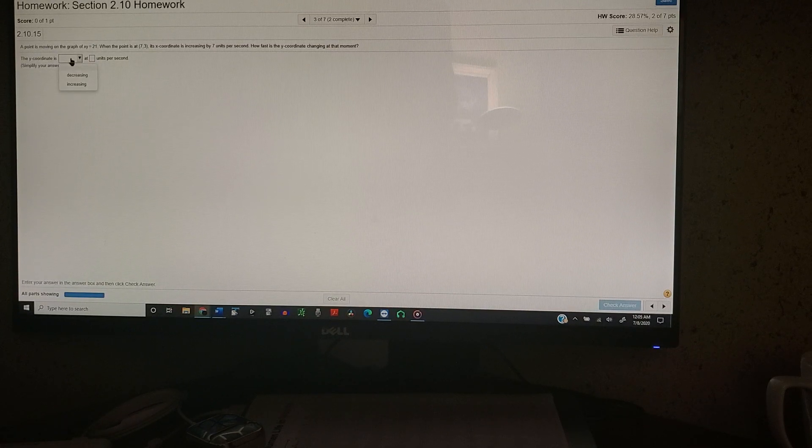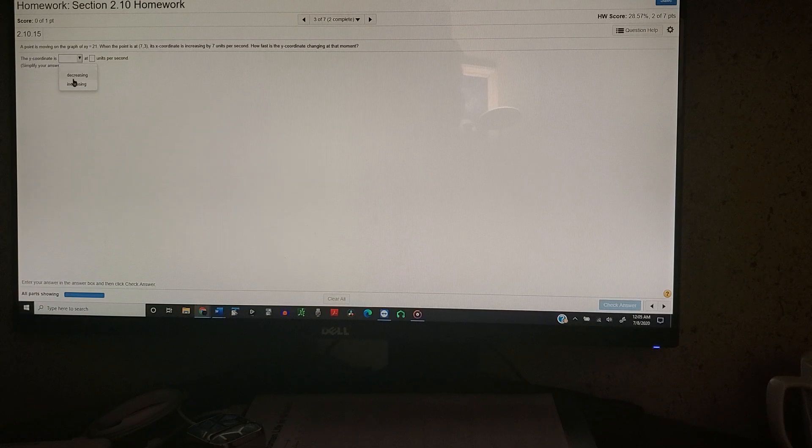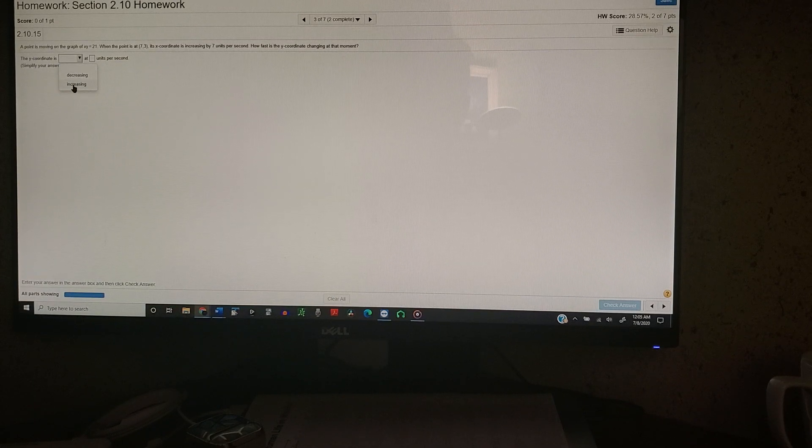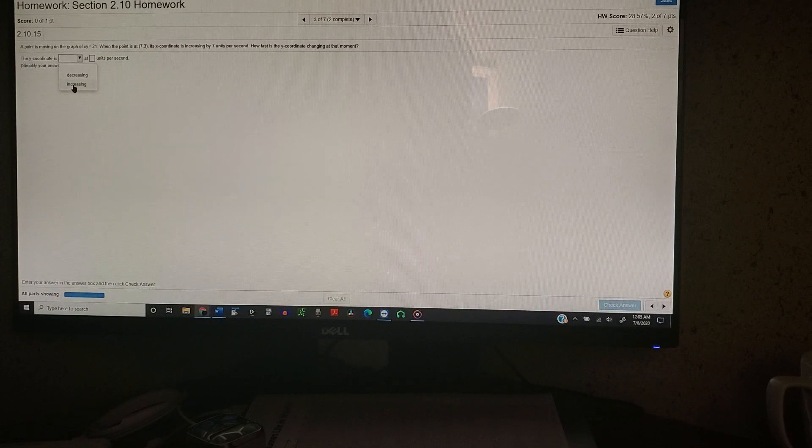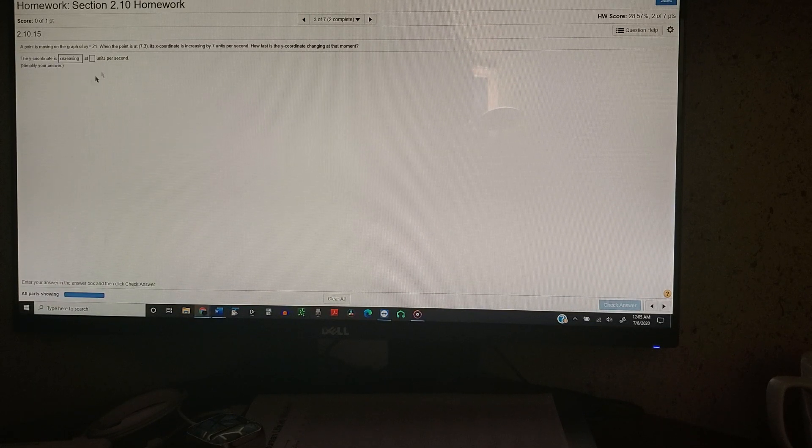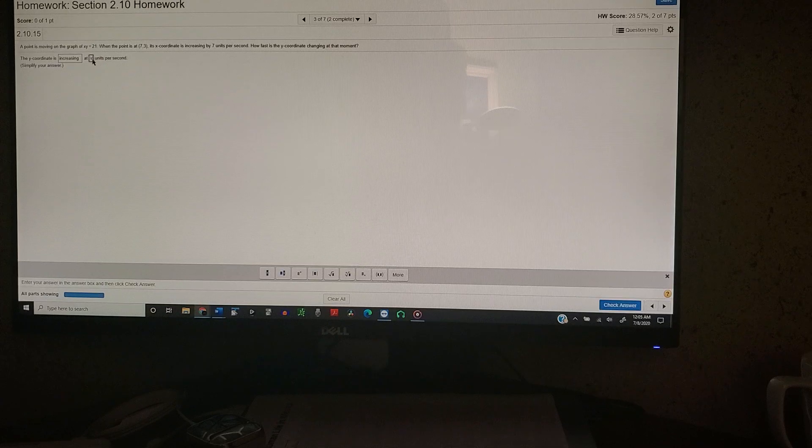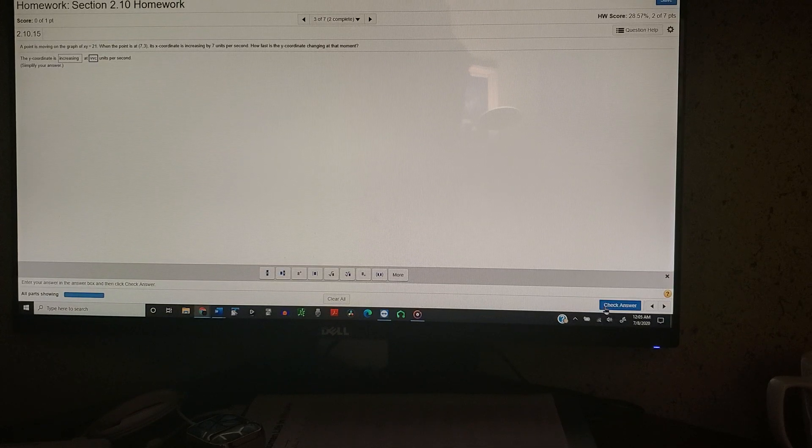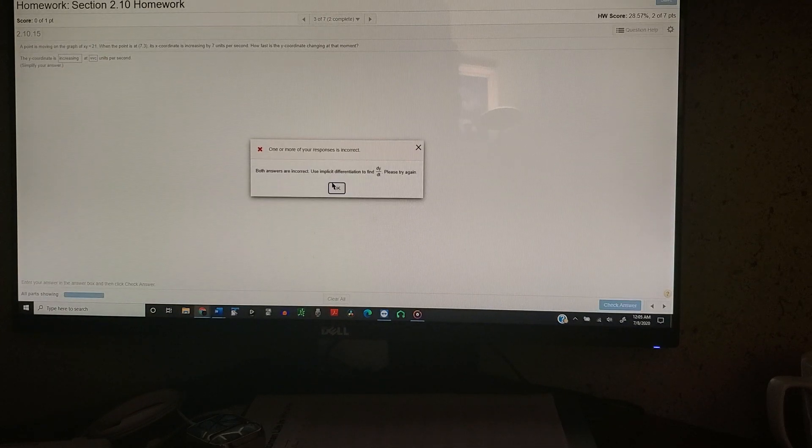So the first thing you do is you want to get it wrong, or just guess, essentially. Put in anything just completely random. Click check answer.